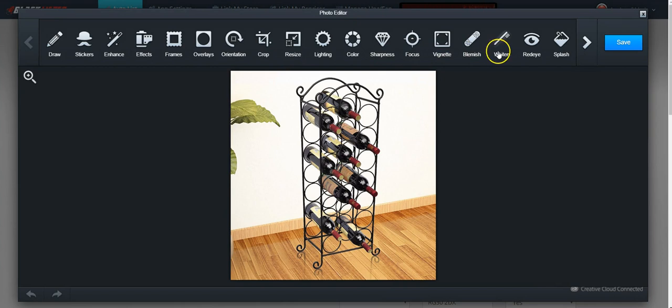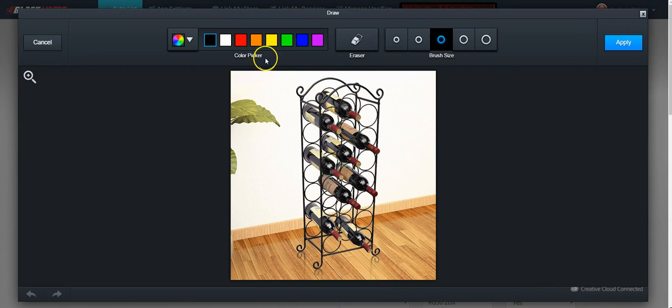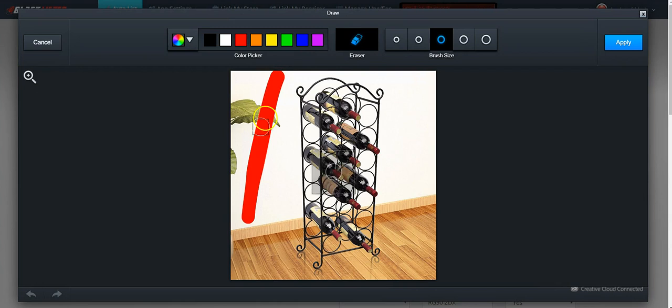If you want to draw on your images, simply click on it, choose a color, and make your drawing. If you want to erase it, simply click 'Erase' and it will take away whatever you just did.